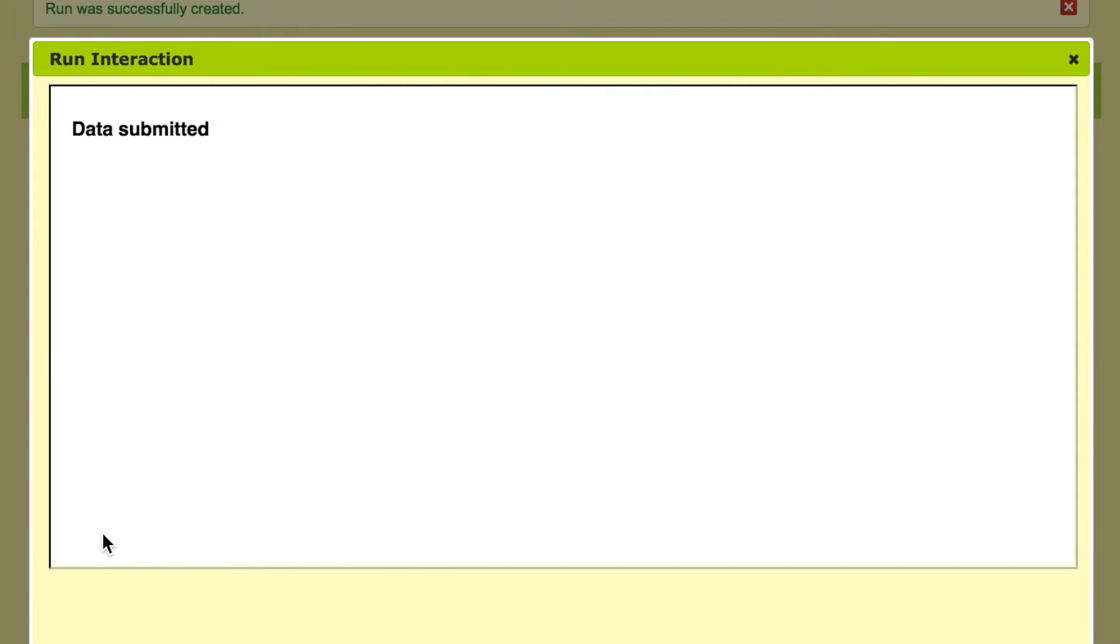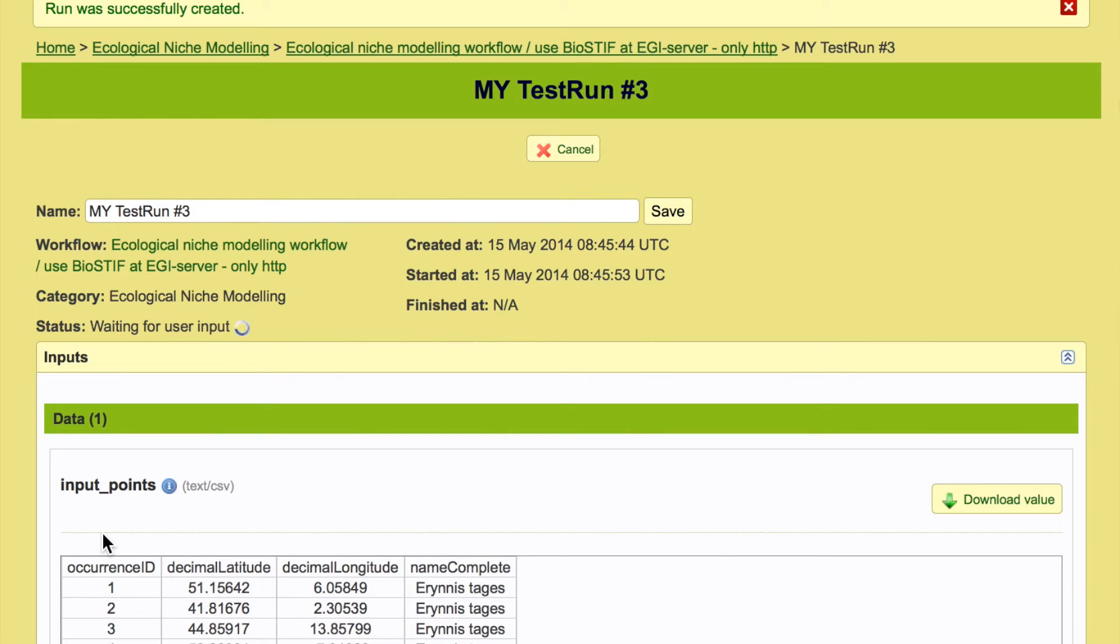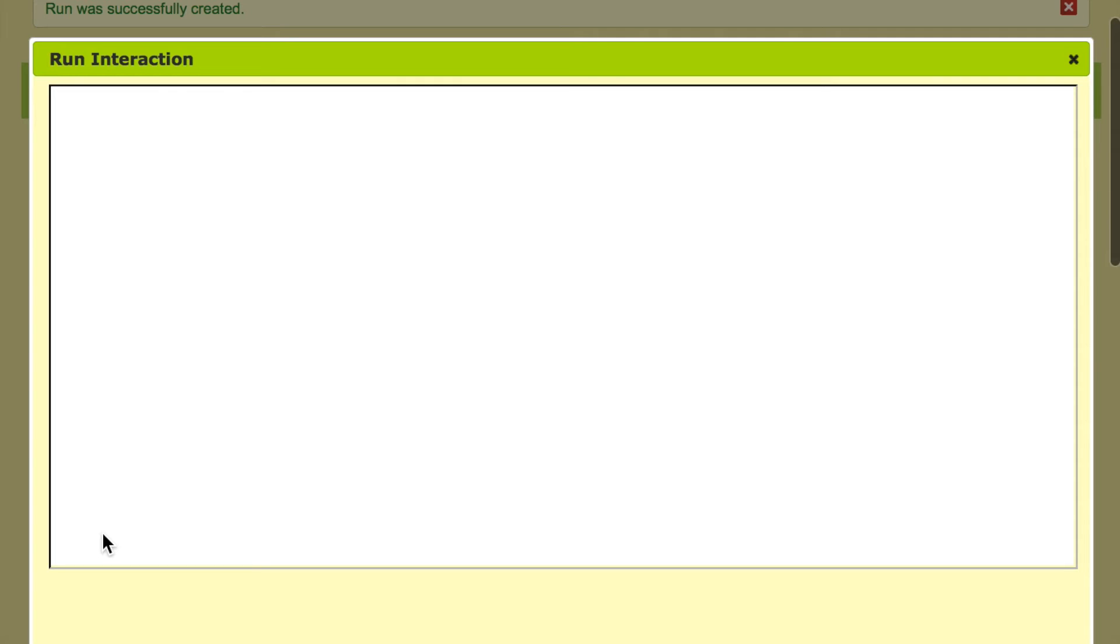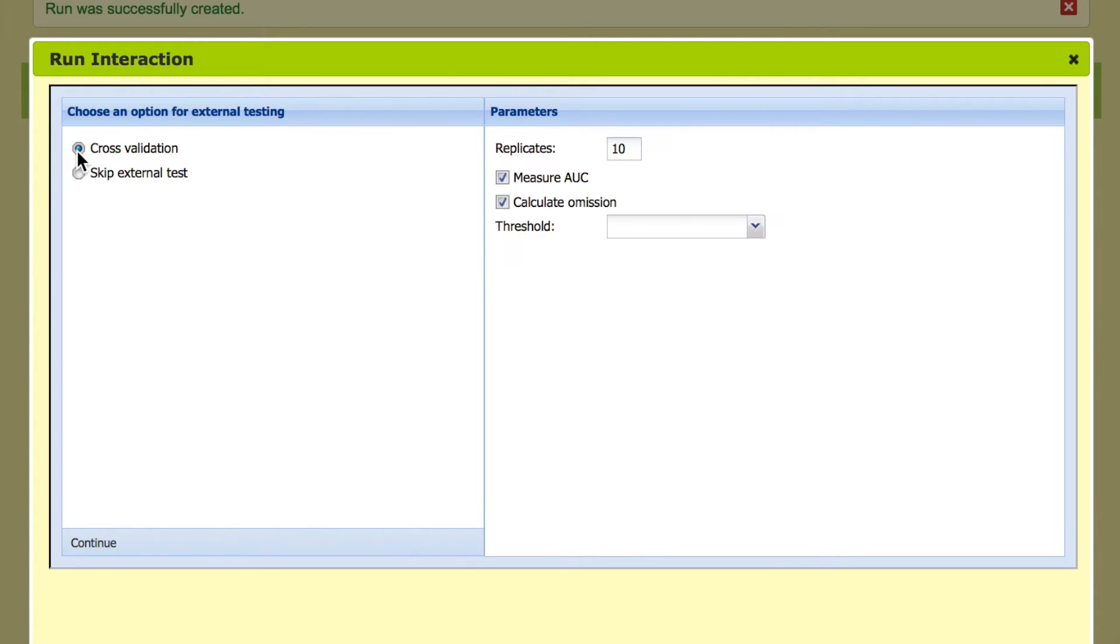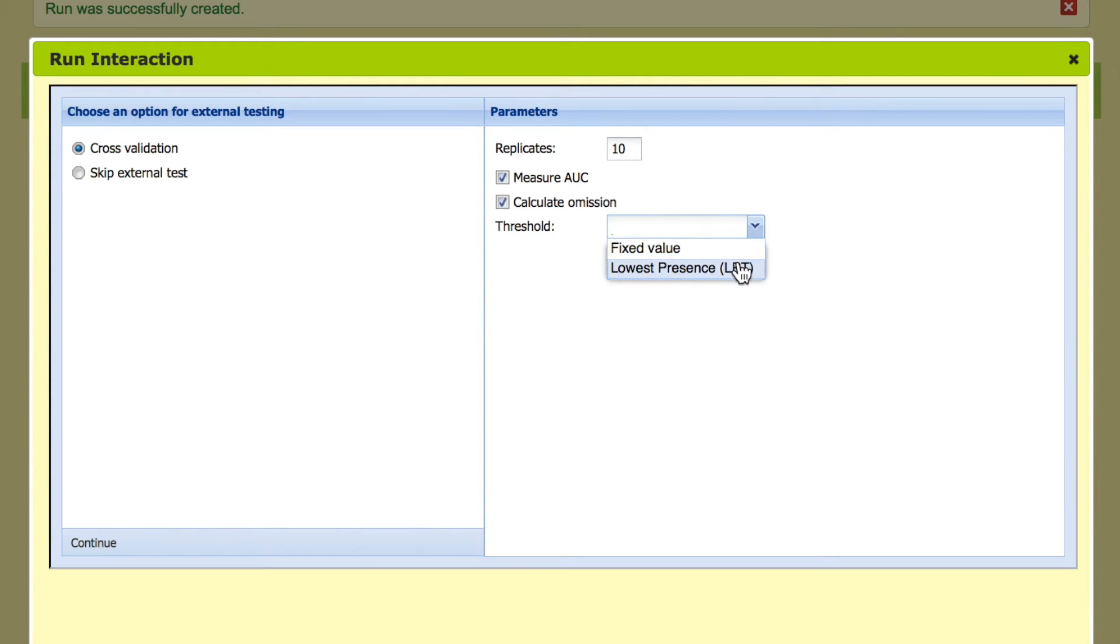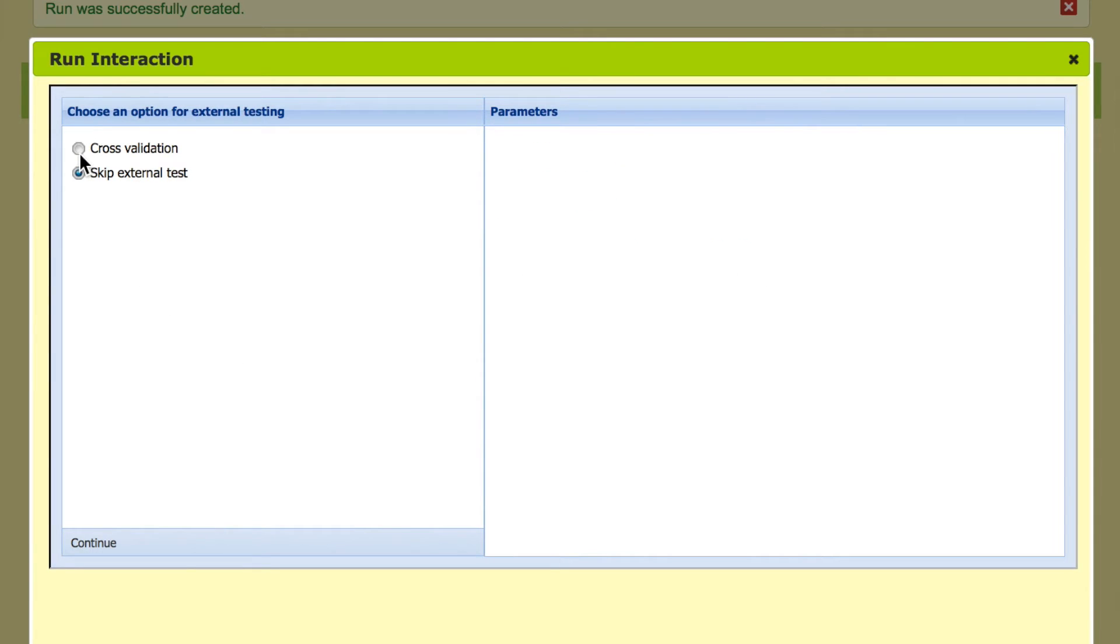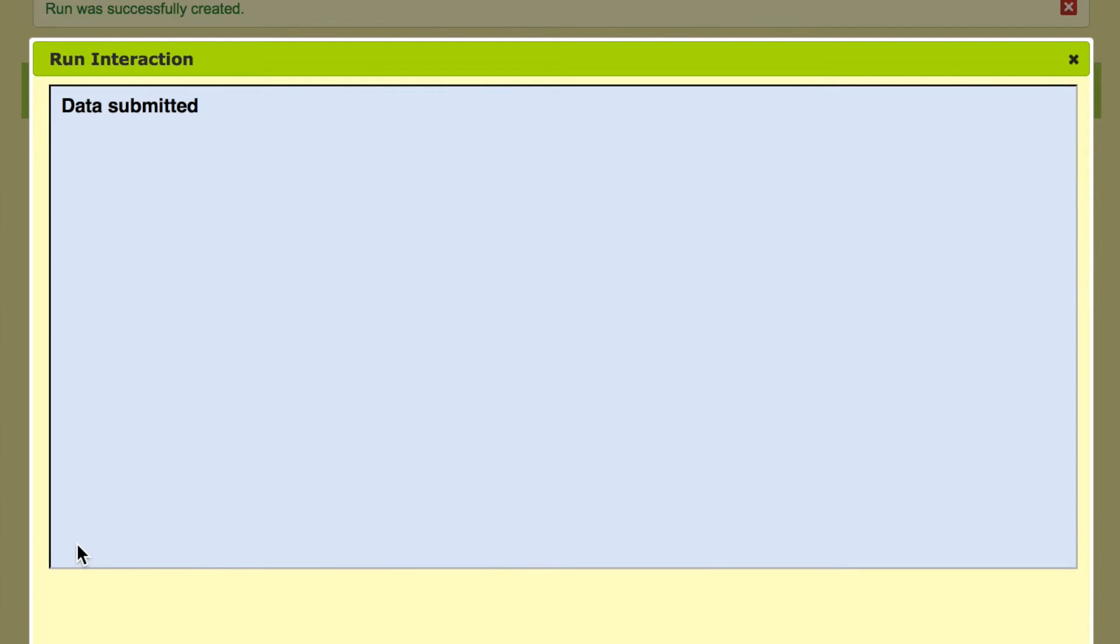Then we leave the model creation mode and we enter the next mode which is the actual model projection mode. Here we can choose before we enter the model projection mode different ways of additionally testing the performance of the model. But we're not going to choose that now so we skip this validation and go right into the projection mode.